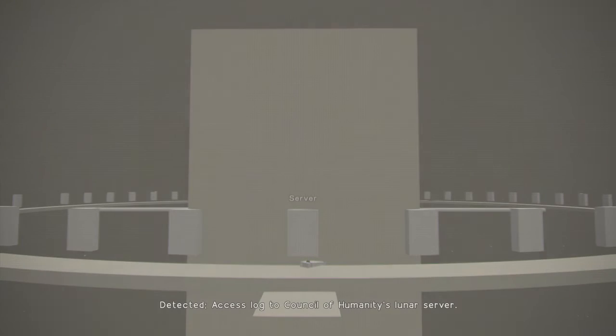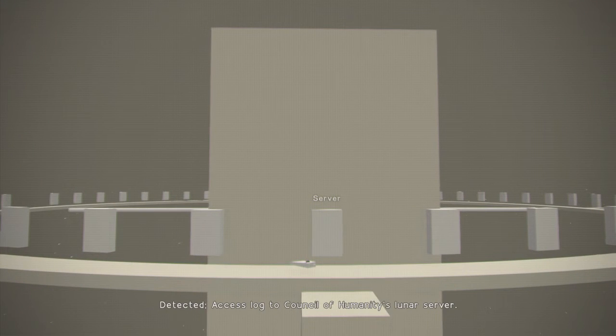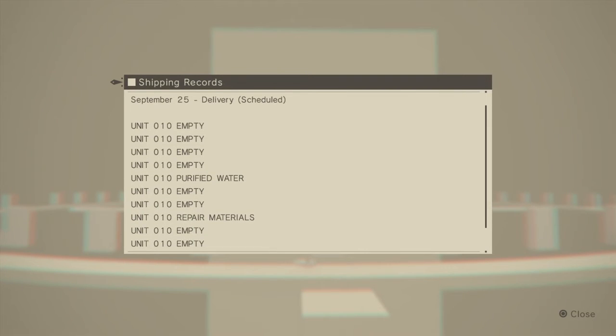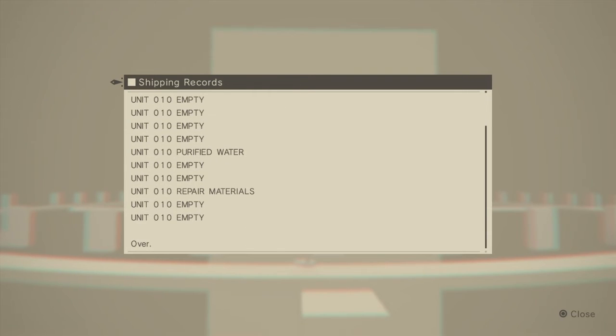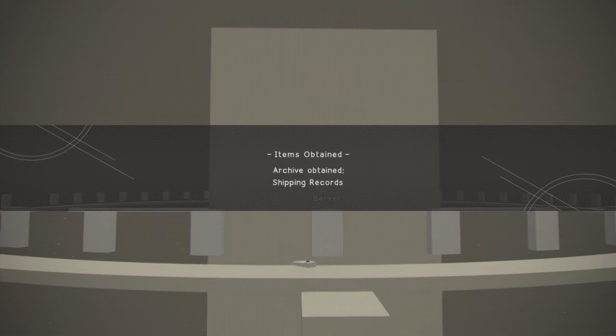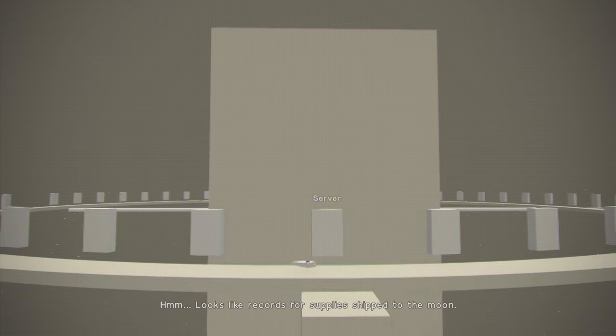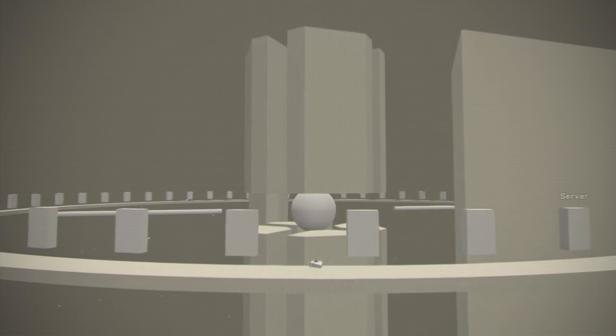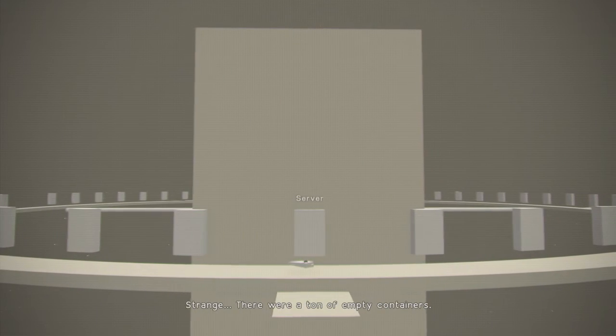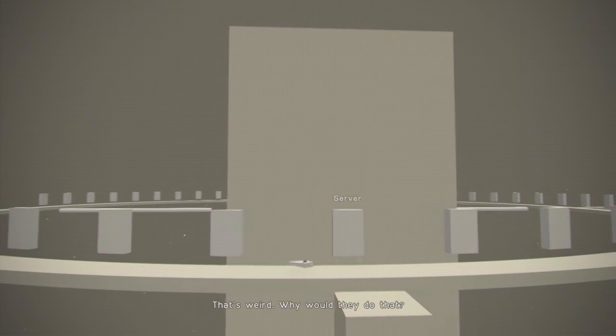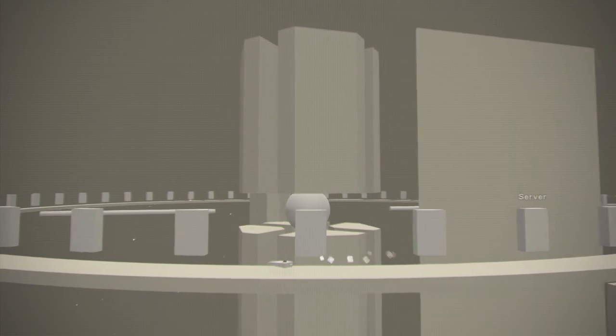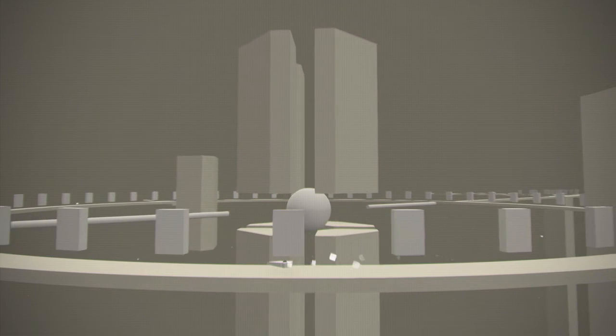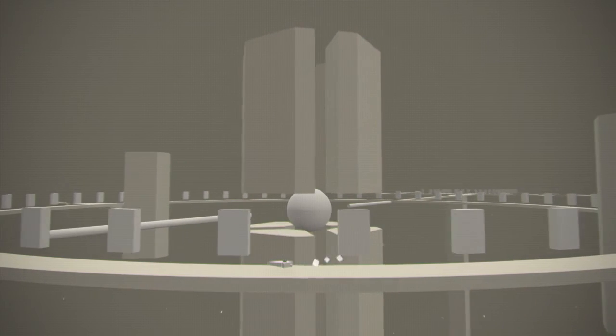Detected. Access locked to Council of Humanity's lunar server. What's a barrier doing here? Hmm. Looks like records for supplies shipped to the moon. Strange. There were a ton of empty containers. That's weird. Why would they do that? What's going on?